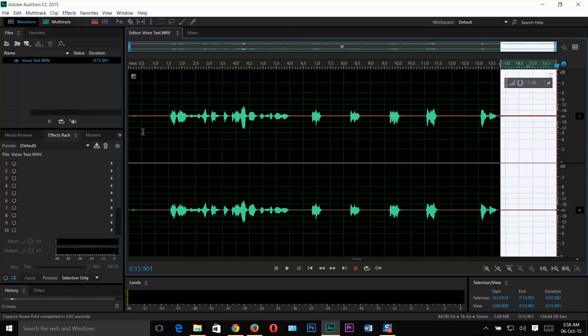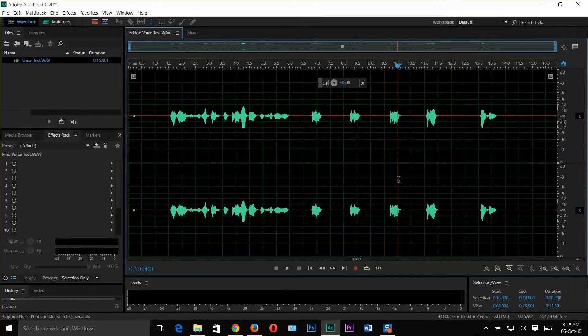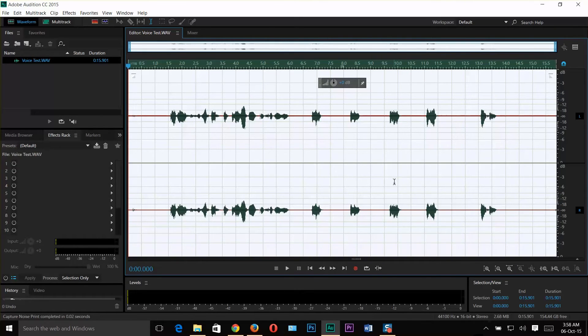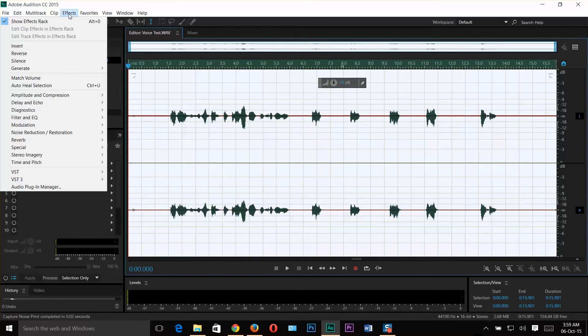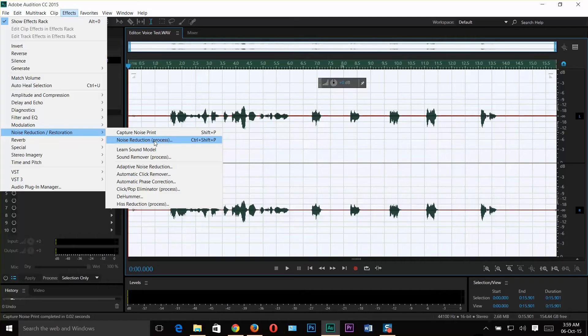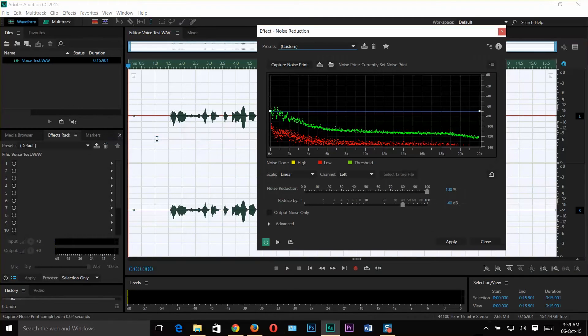Now go back to the editor field. Click somewhere inside the clip and hit Control plus A. Now we select the whole clip, or you can manually select the whole clip. Now again go back to the Effects menu, Noise Reduction or Restoration. Now click on the Noise Reduction Process or use the shortcut key Control plus Shift plus P after selecting the whole clip.